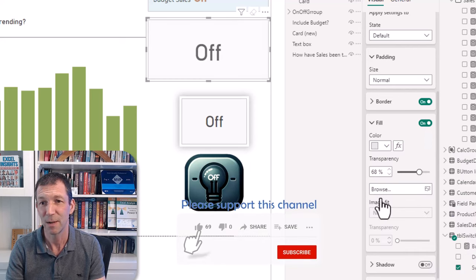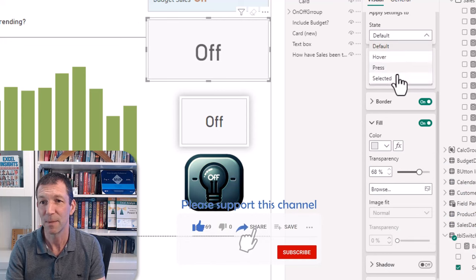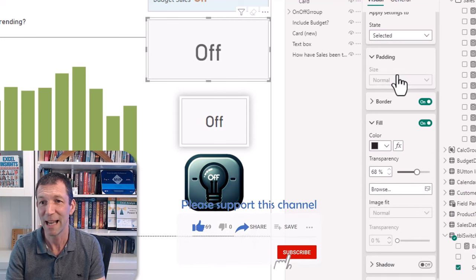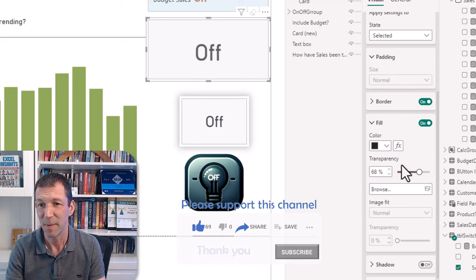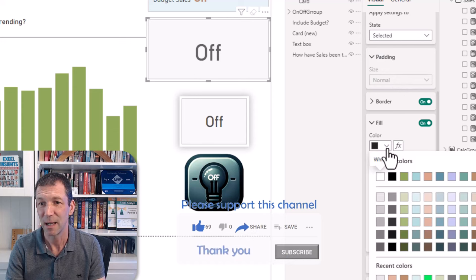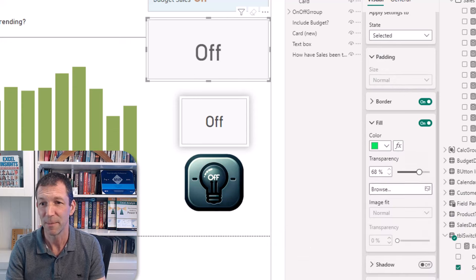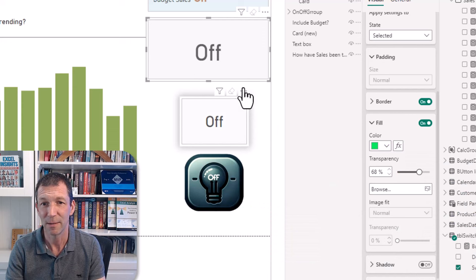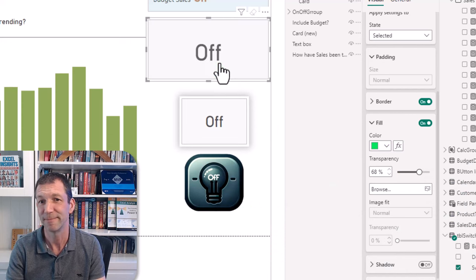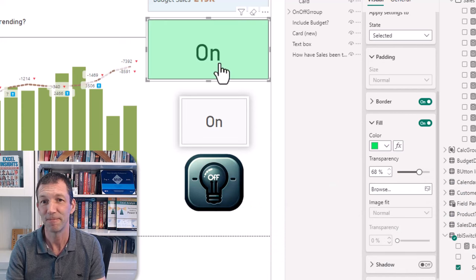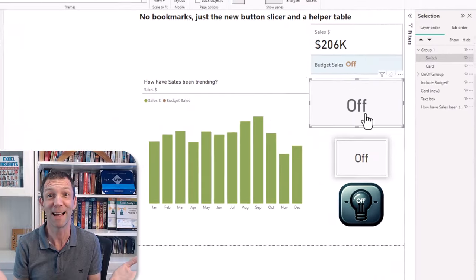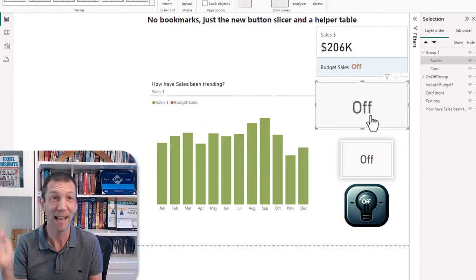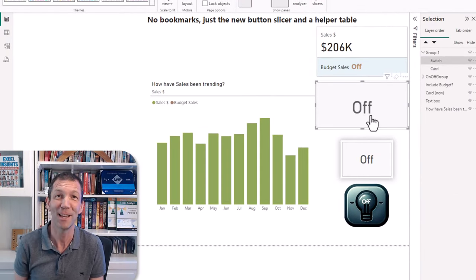And then when it's selected, so on selection, let's make it the fill some nice green color. And again once I click on it, all good. All right, hope you find that useful. Let me know what you think in the comments and I'll catch you in the next video.